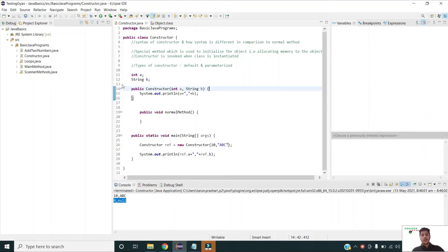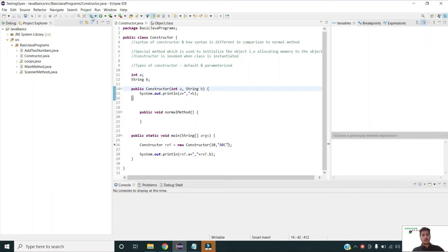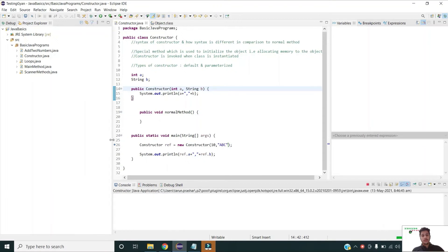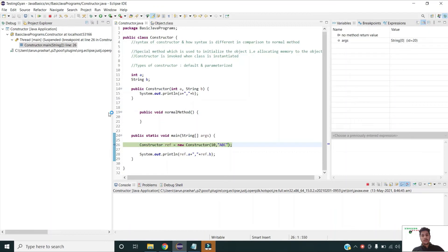To understand why this is happening, let us run the code in debug mode. I am adding a breakpoint. As soon as execution starts, we can see that the empty args array has no value.